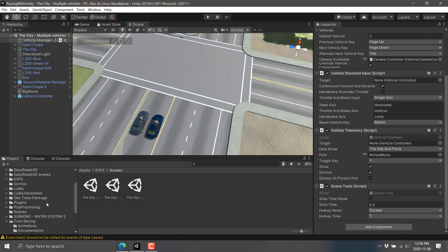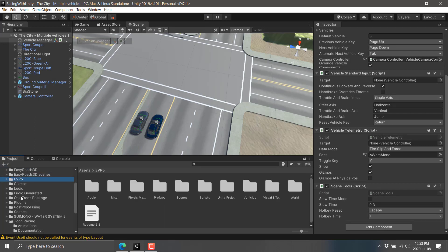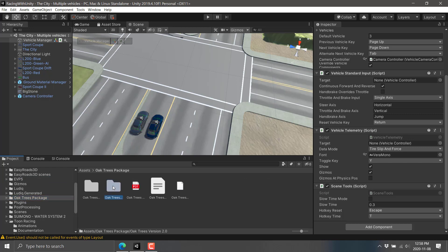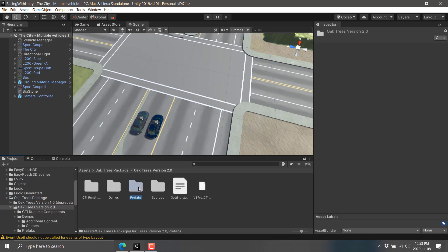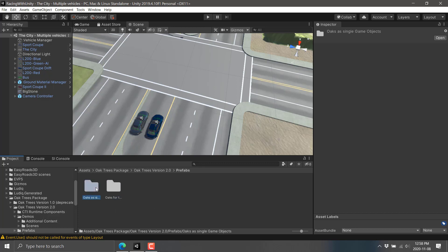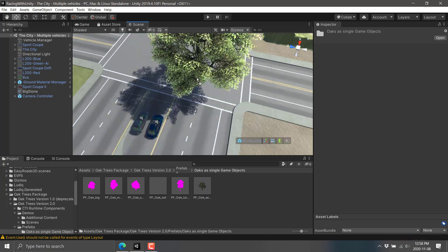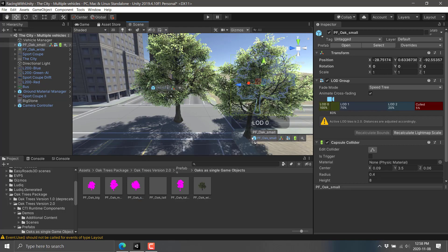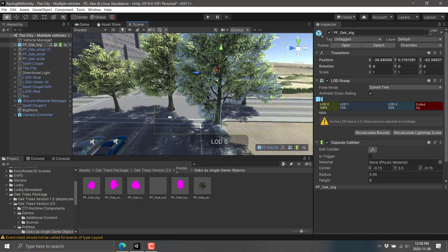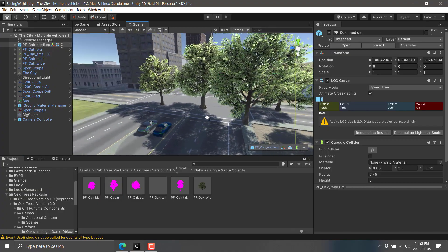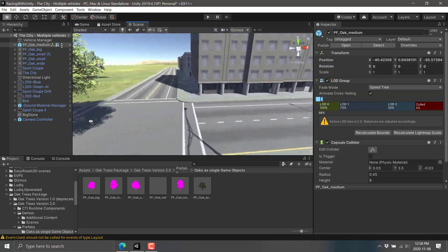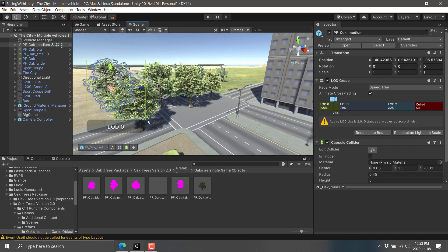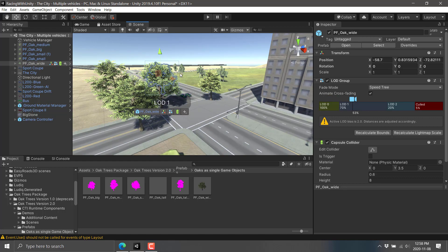So we've seen EasyRoads, Eddie's Vehicle Physics, and the toon cars—those are the big ones. Next up, very simply, we have the trees. There are two demo versions. We can see these as prefabs—oak trees as single game objects—and you basically start populating your world with trees. There are five different tree types. You can also use these with the EasyRoads system and have it automatically populate the side of your road using these various different tree prefabs. Pretty straightforward concept on the whole.